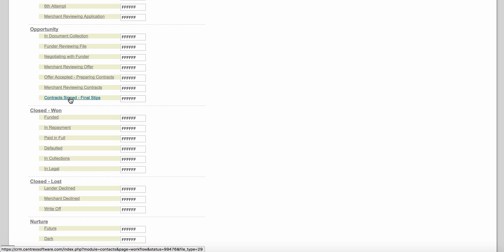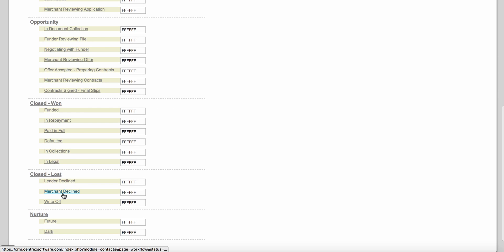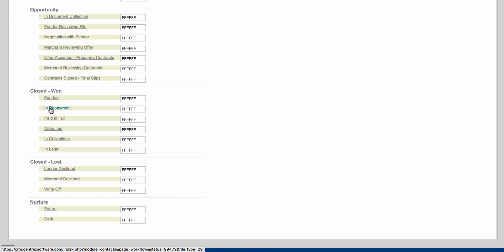If the client likes the contract, the status becomes 'contract signed — final steps.' Maybe there are some final stipulations or final documents to collect before pushing them to funded. Under the Closed Won stage, once funded the next status is 'in repayment.' If the client pays in full, you change the status to 'paid in full.' If they've defaulted, you change it to 'defaulted,' then after so many days to 'in collections,' and potentially on to 'in legal.'